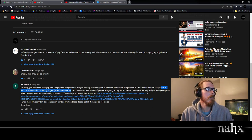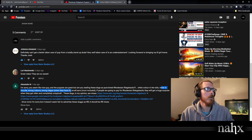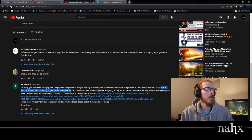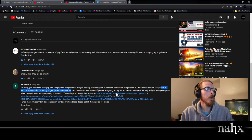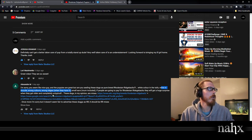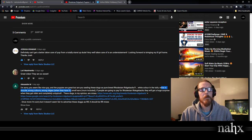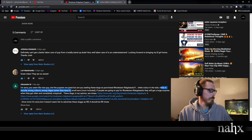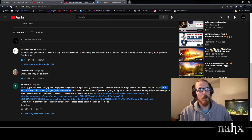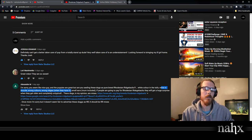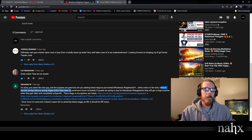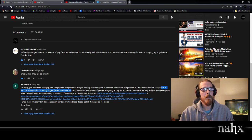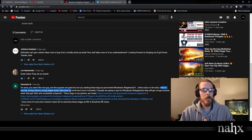Absolutely true. Smaller ears, just like kiwi, mum included. Yes, exactly. So, if people are going to pay for Rhodesian Ridgebacks, they will get a huge surprise when they get older and completely untypical.